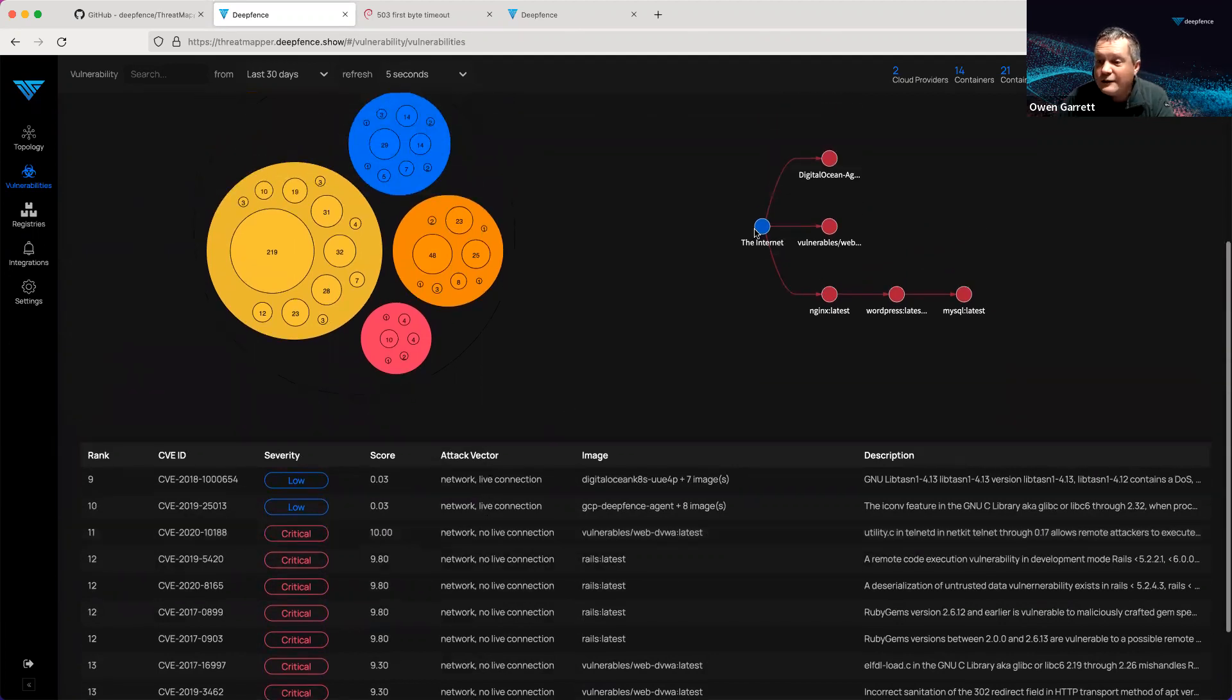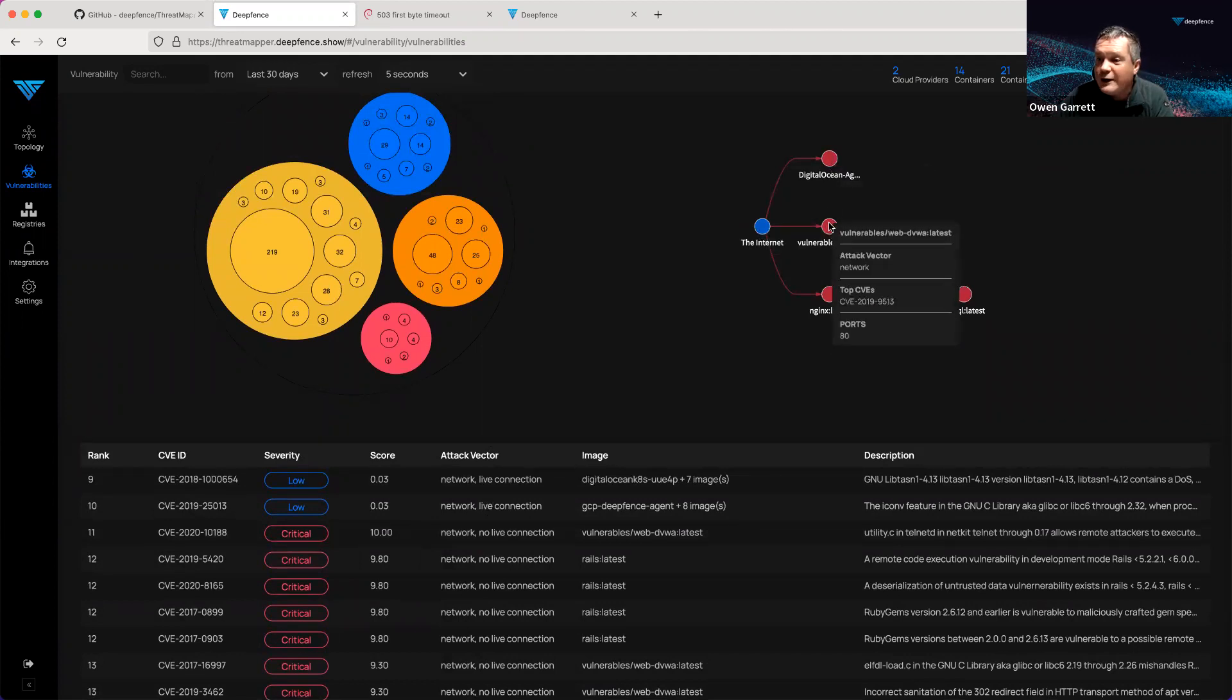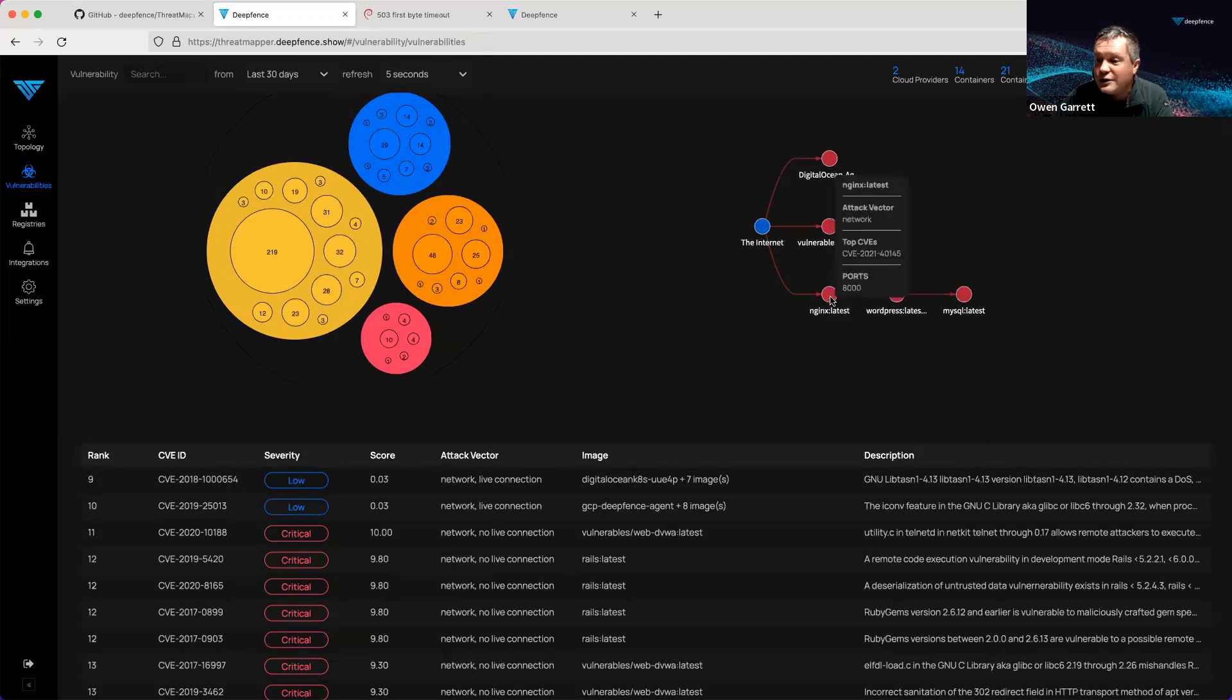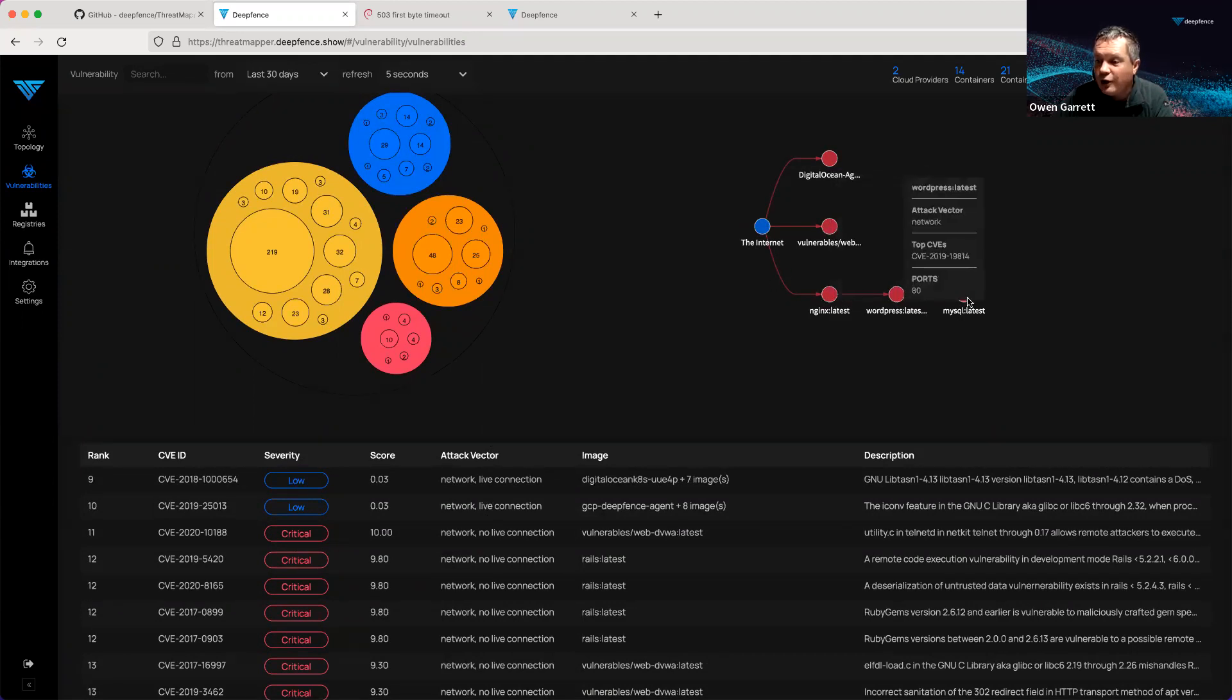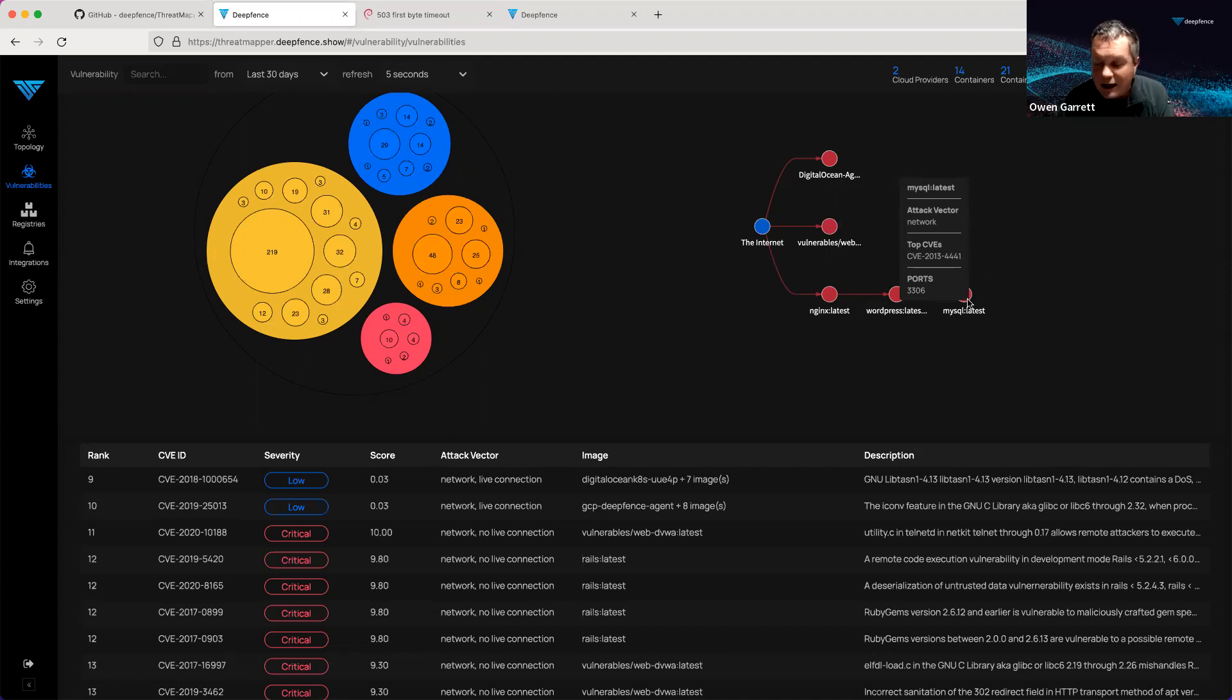It's illustrated here in our attack path. From the internet, in this case, we've identified three resources or three attack paths. One which goes through multiple different hops in order to hit our MySQL server, with CVEs that we have assessed are at highest risk of exploit and have highest potential impact.